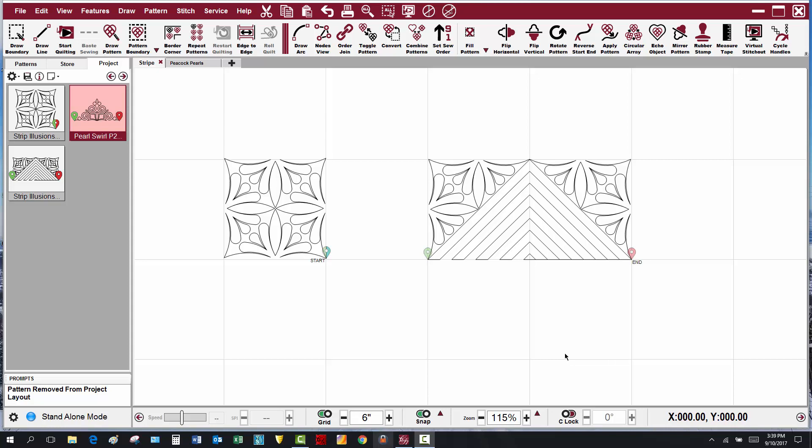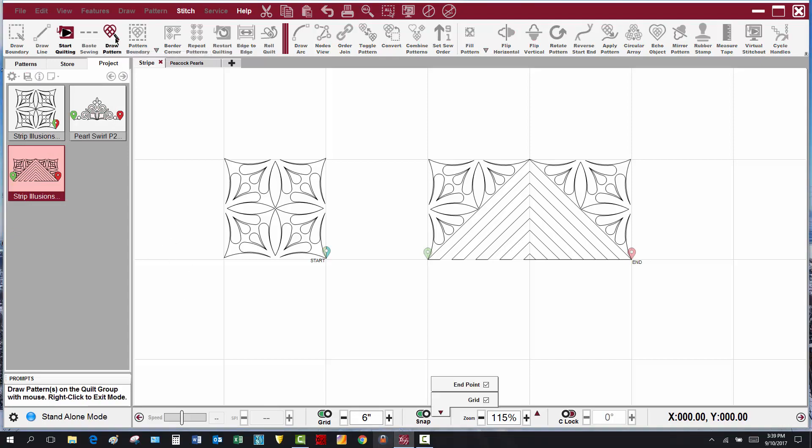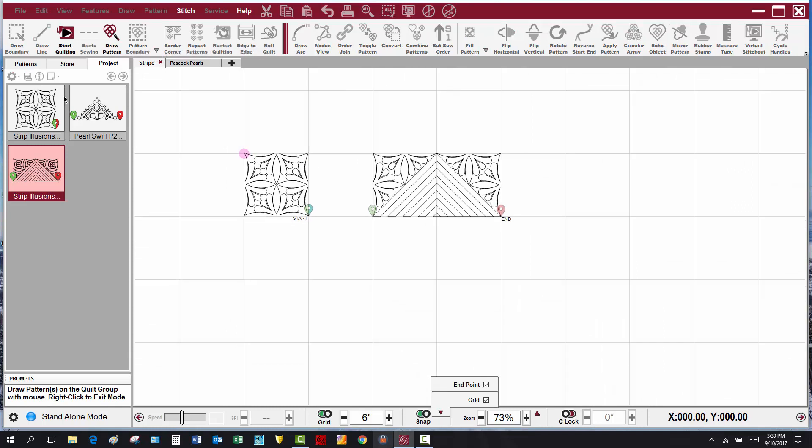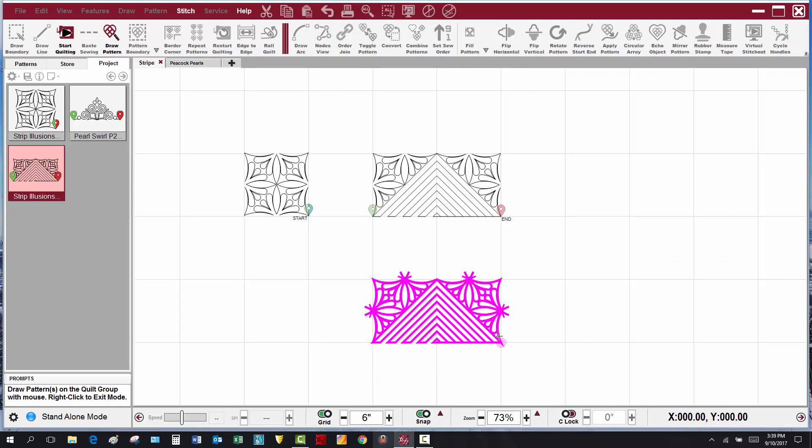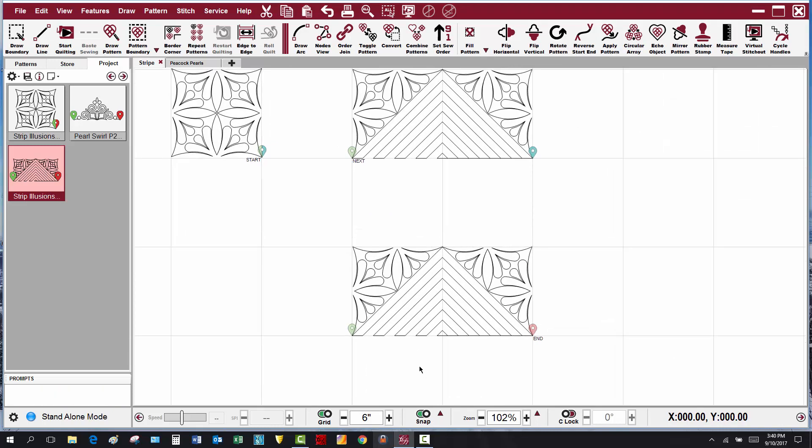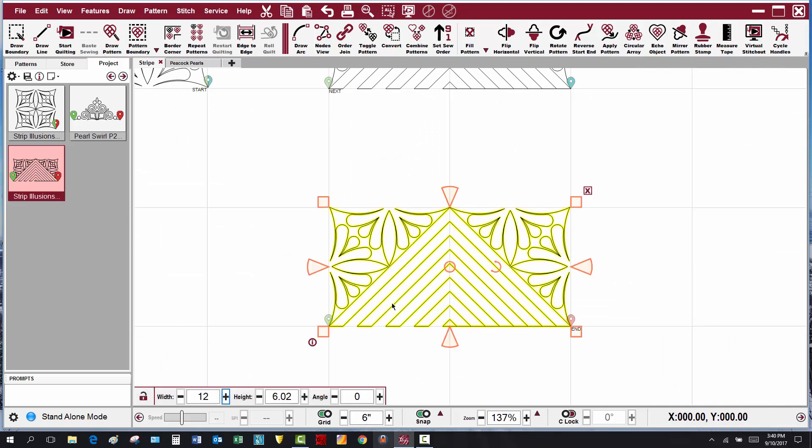The stripe set, the Strip Illusions Featherstripe set, consists of a corner pattern and this stripe and feather, and the border piece is point to point. So I'm going to place the border pattern on my CAD. I have snaps on. After I've placed the pattern, you'll see I have my grid set at 6 because the pattern is designed at about 12 by 6.